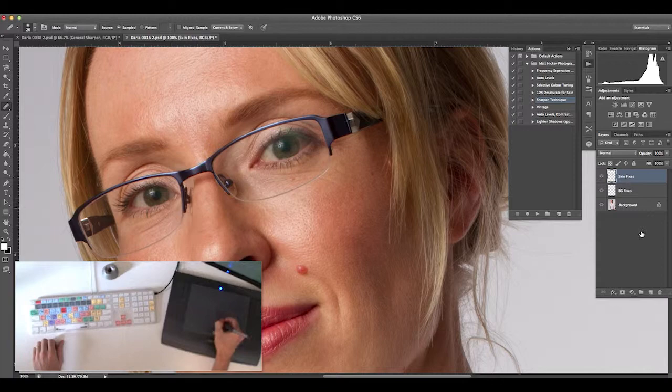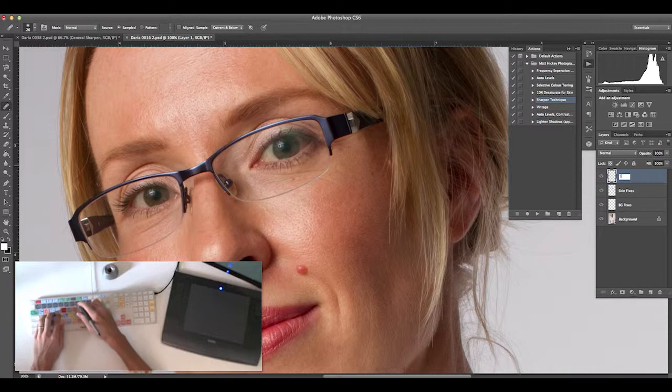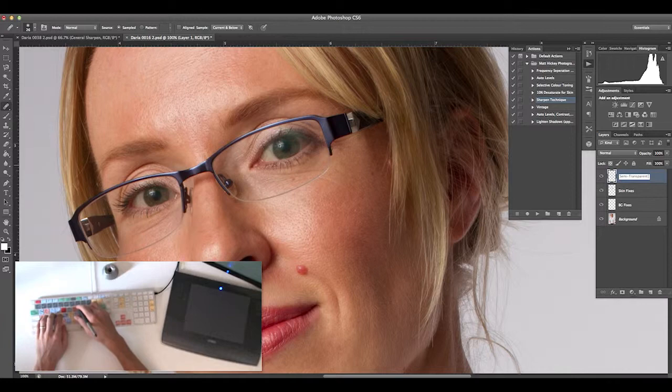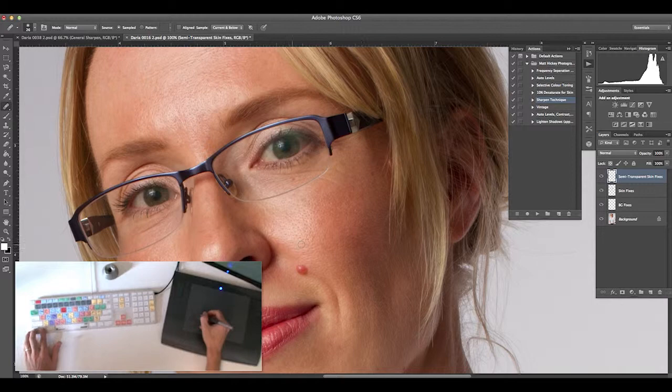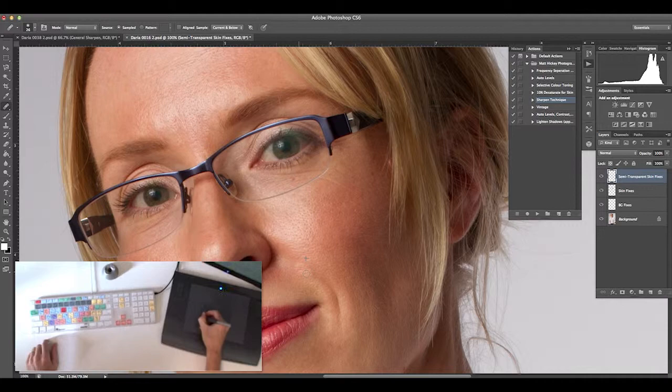Creating a new layer—this is going to be a semi-transparent layer. The client wanted me to minimize some of the facial features, so I'll go through and completely remove the blemishes in question.